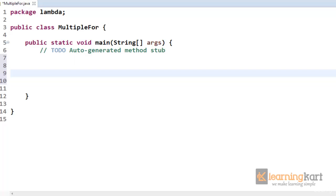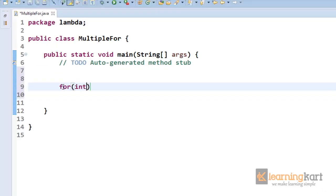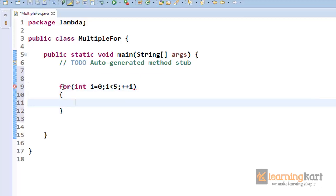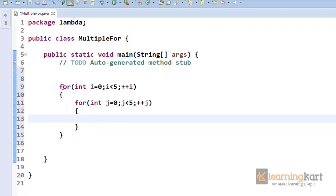So far we've been seeing just a single for loop, but many times the purpose requires the use of multiple for loops — a loop inside another for loop. Let's see what we need to take care of while writing multiple for loops. If we have a for loop for variable i, less than 5, plus plus i, and then a nested for loop inside using variable j, also less than 5, plus plus j — that's a for loop within another for loop.